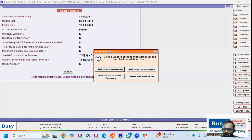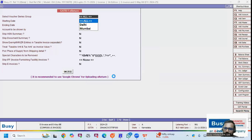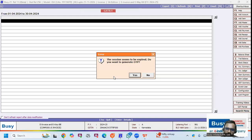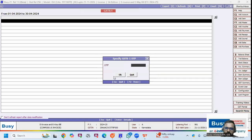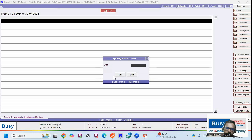Once filters are set, use the Error Checking Tool to clear any errors in the HSN, transaction, or document sections. After proceeding, you will receive an OTP on your registered mobile number. Enter the OTP, and the software uploads your data to the GST portal. Note that the software only uploads — submission must be done manually by you. Compare the uploaded invoice count with your software data, and if everything matches, submit the return.